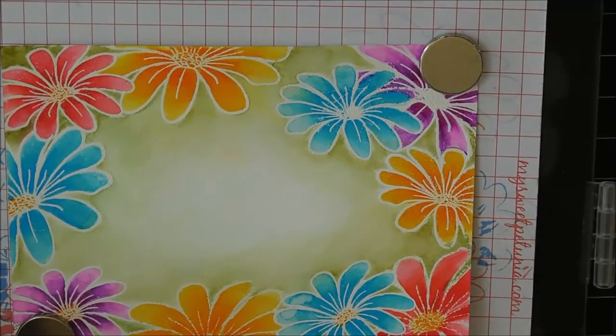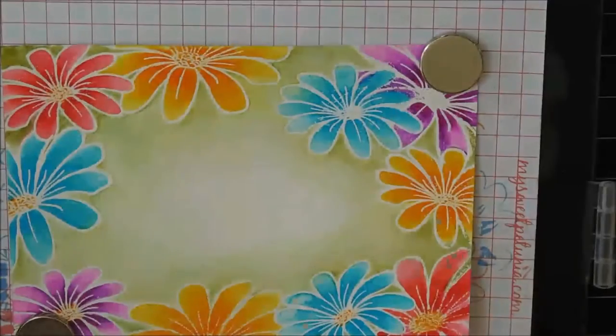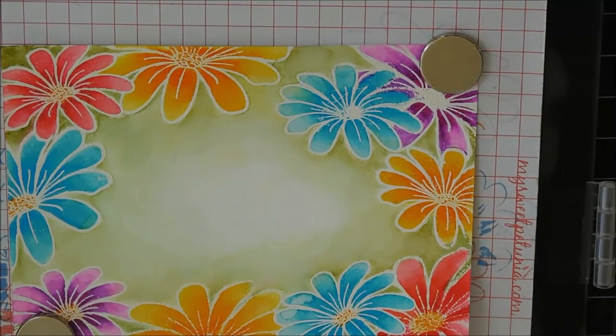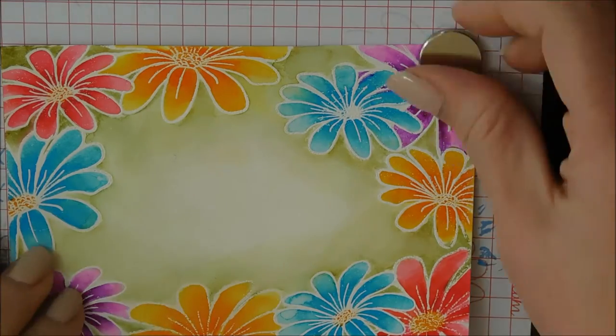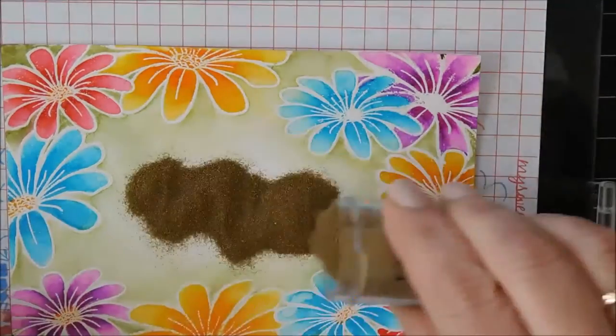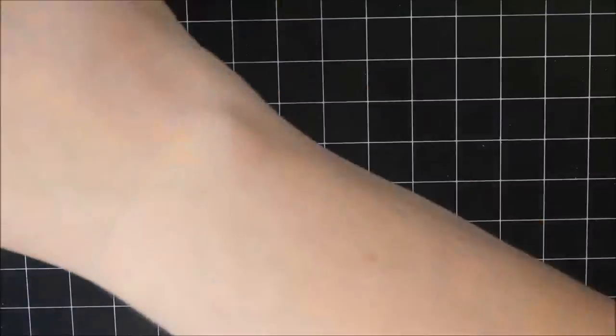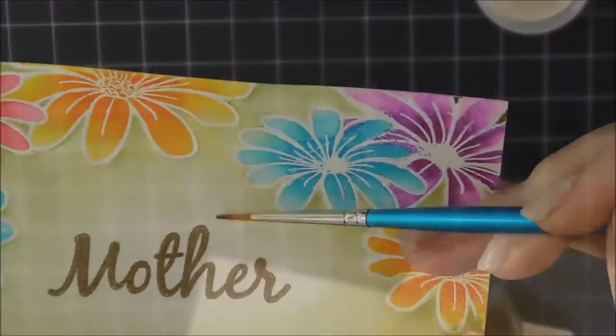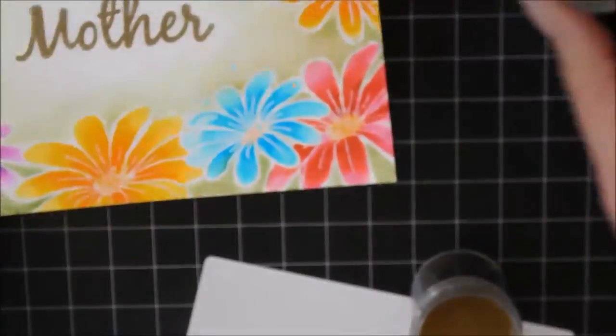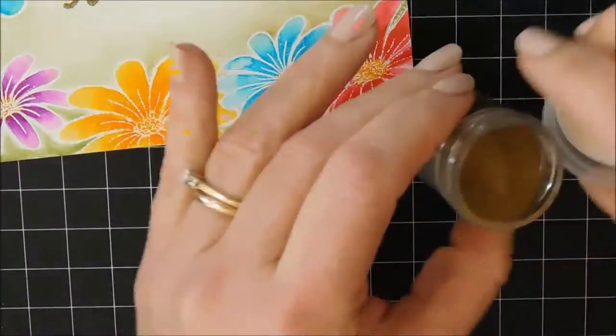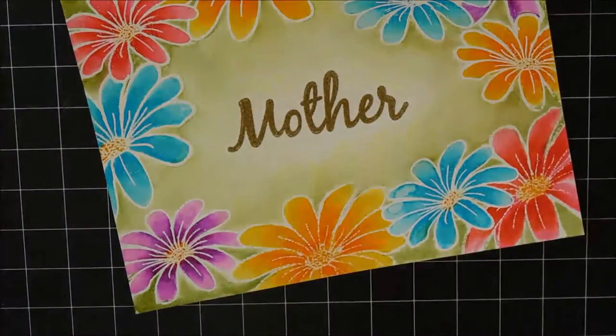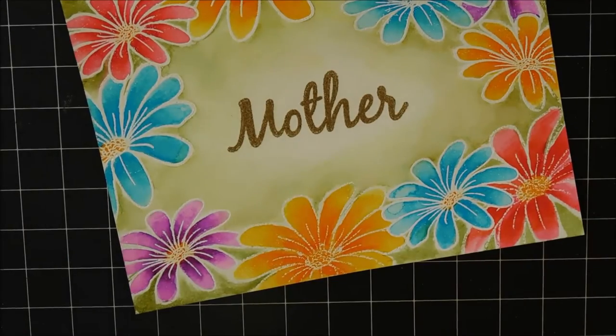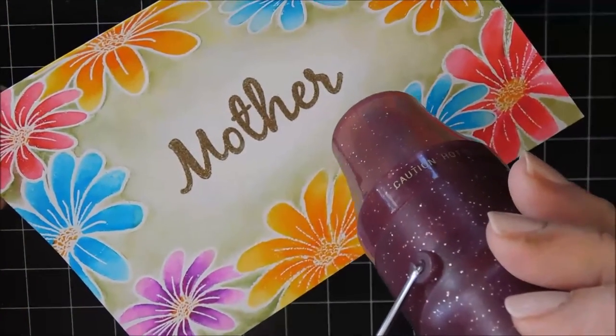So I'm just using that anti-static tool once again. I'm going to stamp that with the Versamark, and then I'll sprinkle on the embossing powder. Tap the excess back into the jar, and I just use a paintbrush to make sure any stray pieces of powder are brushed off before I use my heat tool.